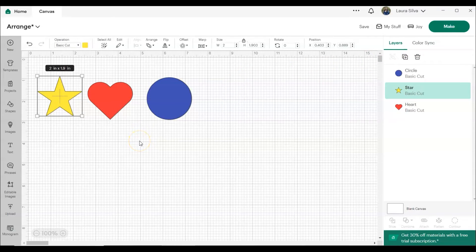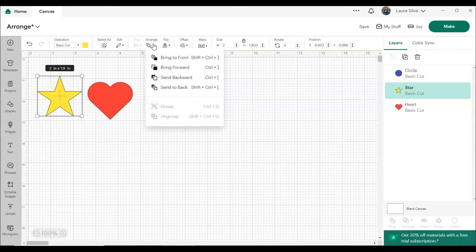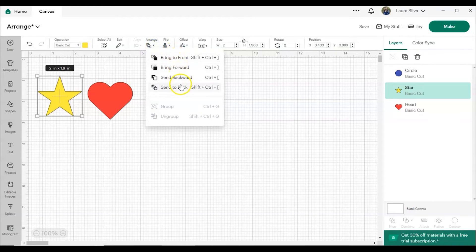So now let's talk about what the different arrange options mean. You've got Bring to Front, Bring Forward, Send Backward, and Send to Back.